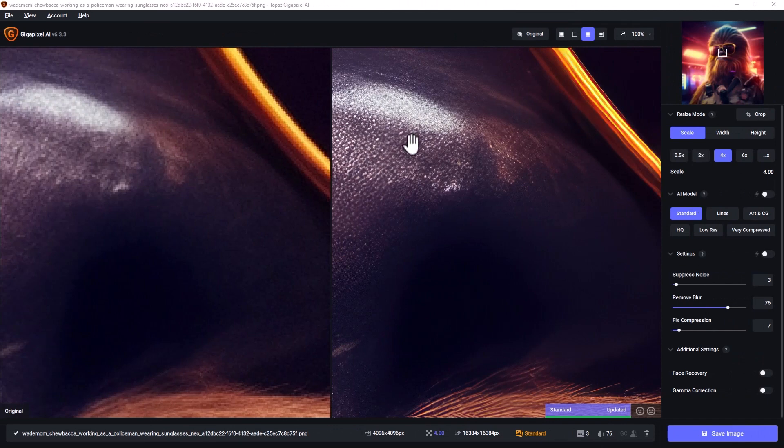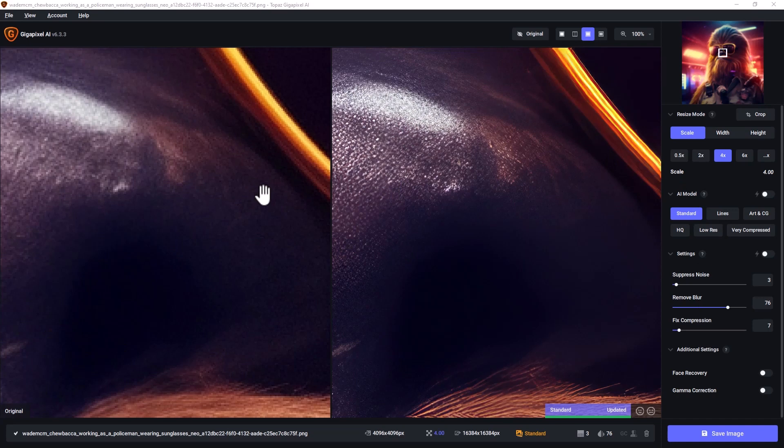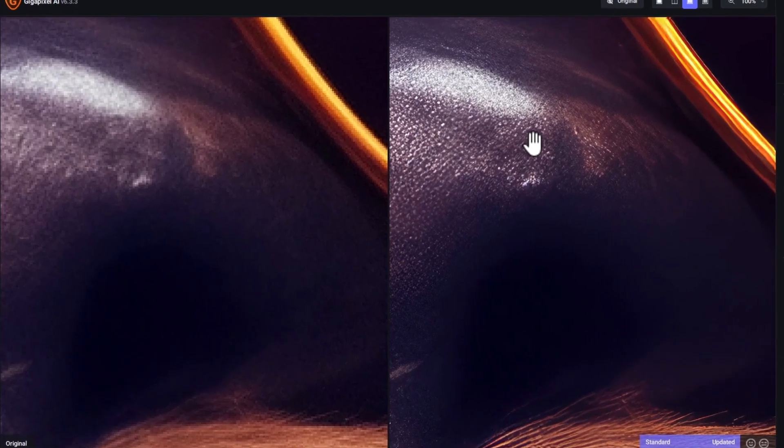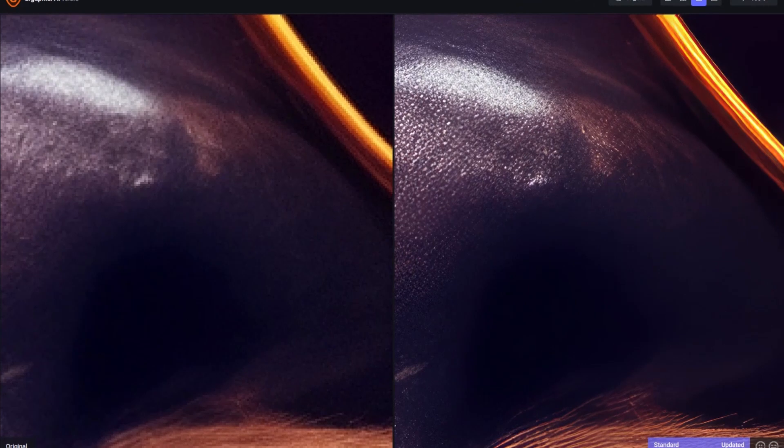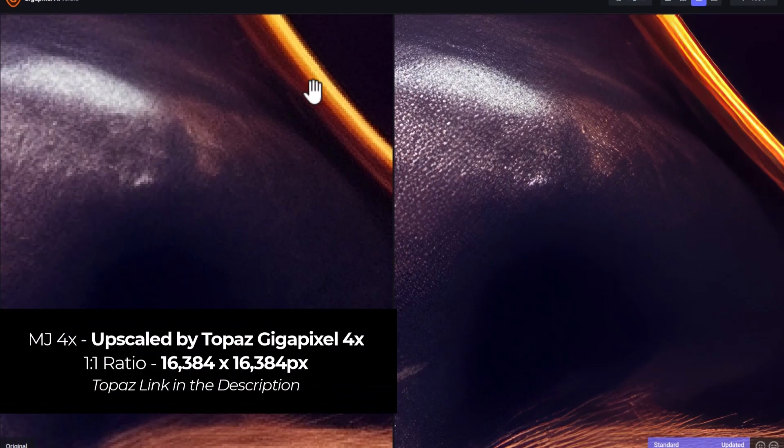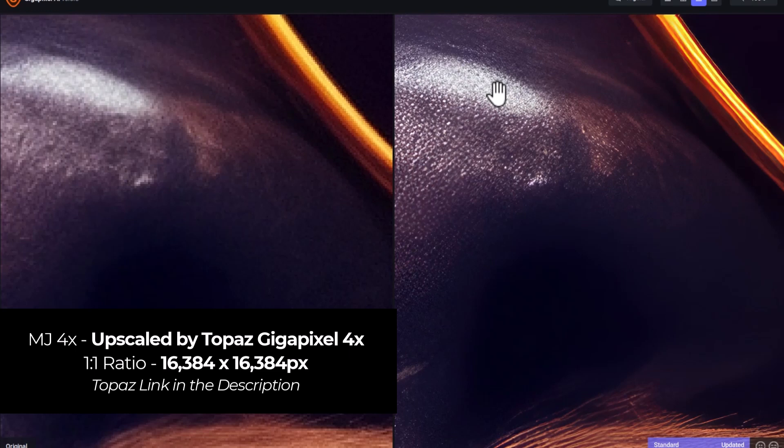But one thing that I do like to do is use Topaz Gigapixel or Topaz Photo AI. And I've taken the 4x image and popped it in here. And I'm going to 4x that again to about 16,000 by 16,000 pixels. And you can see how it's kind of next level to that. It actually adds a bit of texture to the nose here.